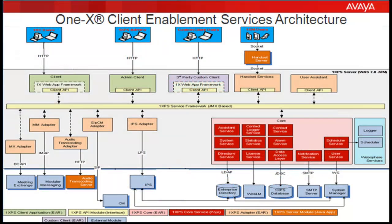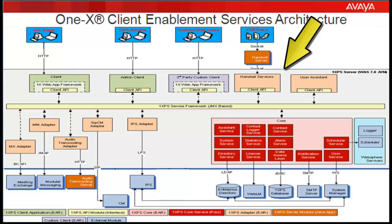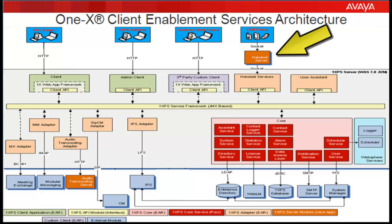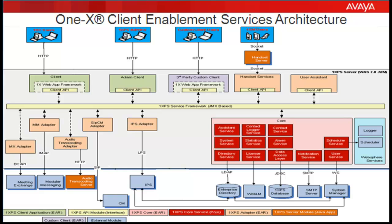Handset Services is internal to Avaya one-X Client Enablement Services. And depending on customer requirements, the handset server can be either external to or co-resident with Avaya one-X Client Enablement Services. This configuration information covers the settings for both internal and external handset servers. And keep in mind, it's recommended to always use SSL between handset services and the handset server.